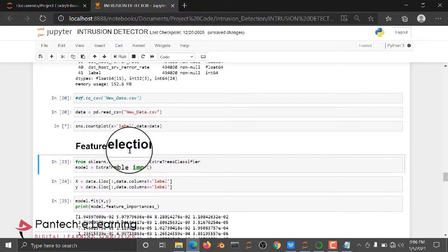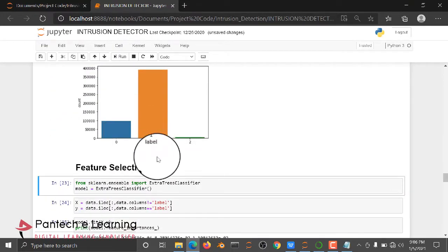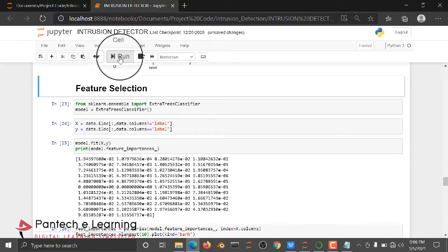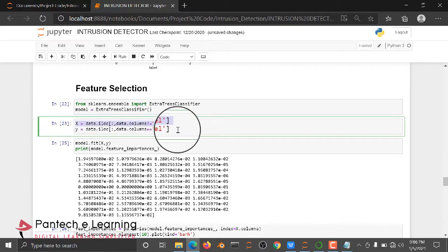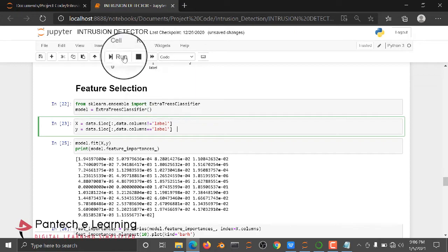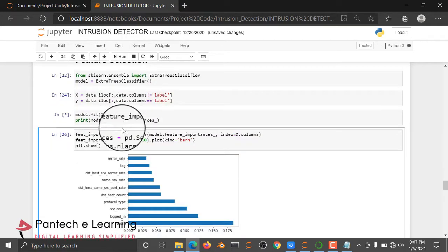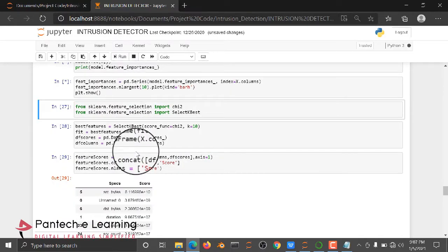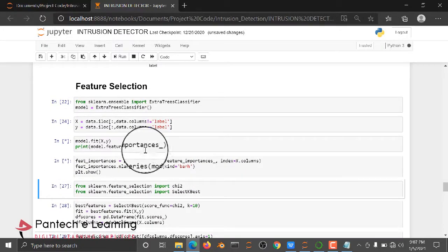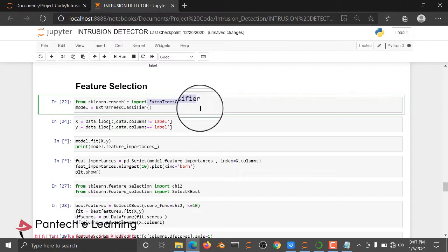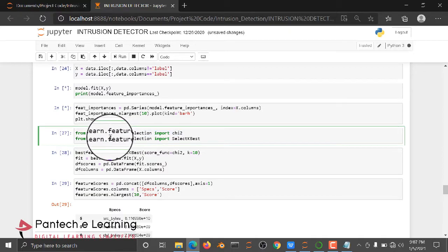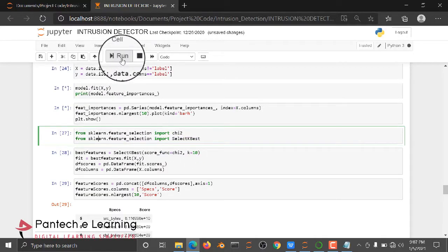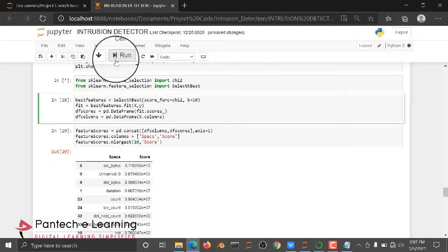Then we check the classification parts — zero, one, and two. Next we do feature selection: I take all the independent data and dependent data. I am training the model and finding the important features using the ExtraTreeClassifier. We also have another feature selection method using Chi-squared and SelectKBest.